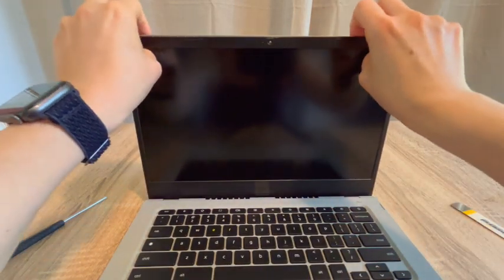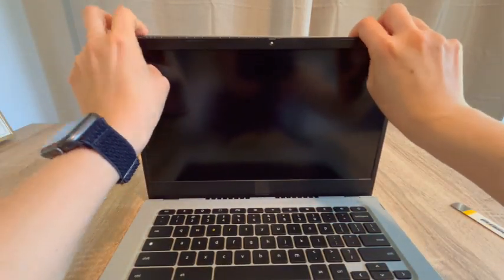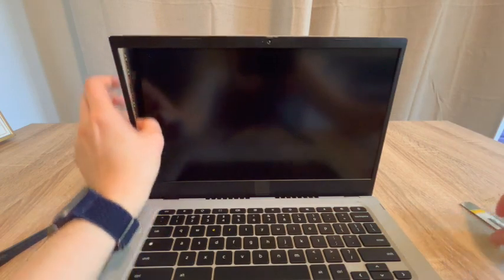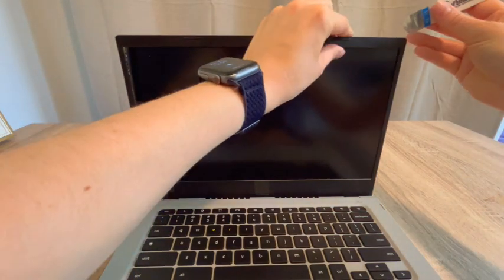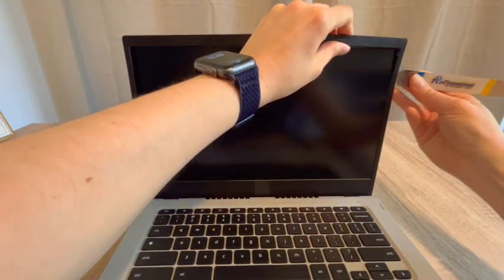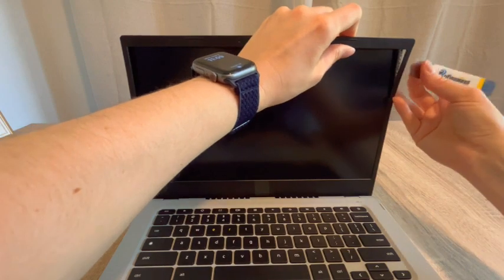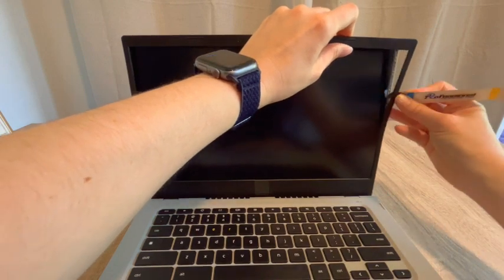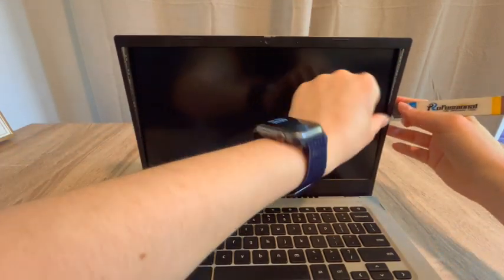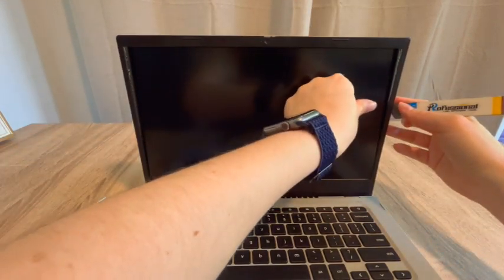Now, one of my recommendations is to be very careful not to push down on the screen as you do this. You could accidentally break it. You also don't want the pry tool to go so far in that you touch the screen with it and crack it.